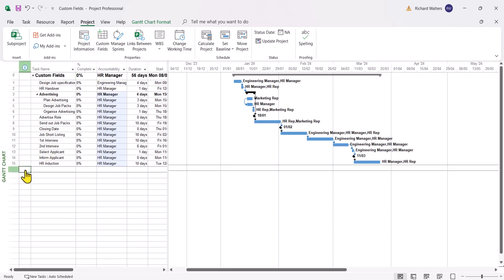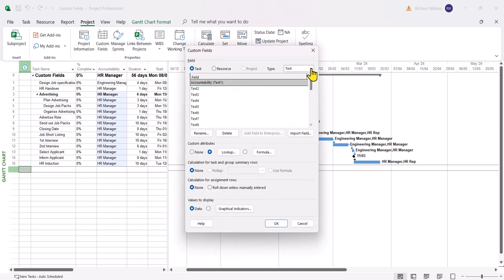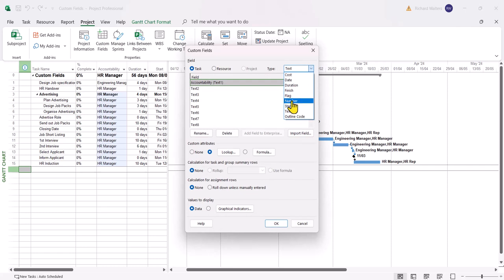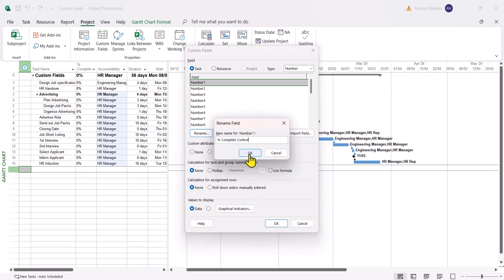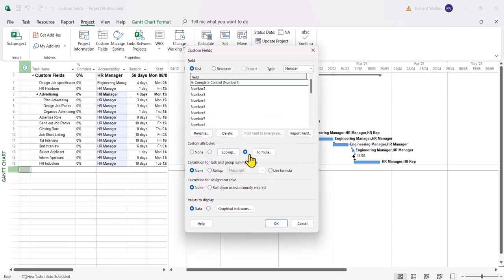Same idea again. Project tab, custom fields. This time it's a number section. You do get used to these types the more you do it. So number, because this is where the percentage complete is going to come from. I'm going to rename it and call it percentage complete control. I'm now going to do a formula in this example. So formula is already selected. I'm just going to click formula.